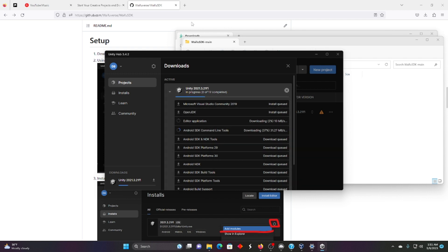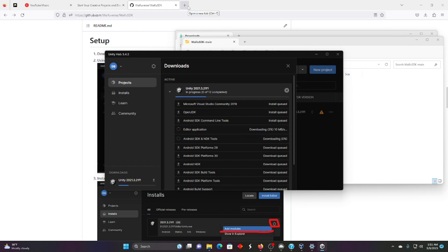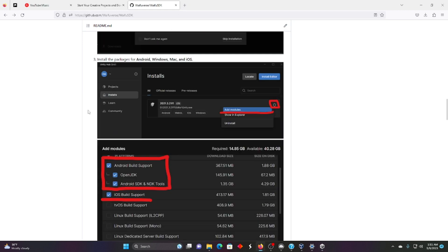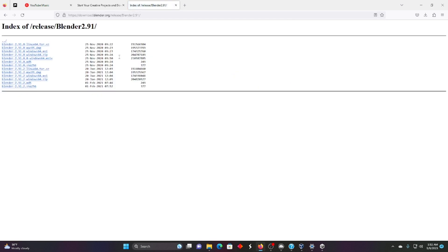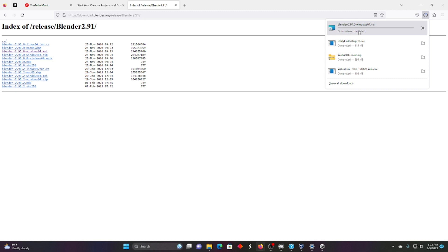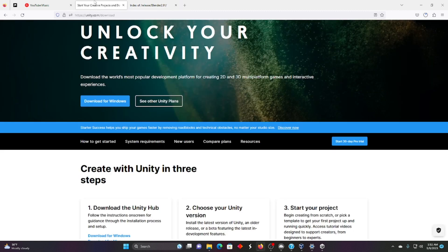While that's going, we're going to get Blender. And what we need is Blender 2941 right here, or 291. I'm going to download this MSI right here. Okay, so that's going. That's great. We'll install that.